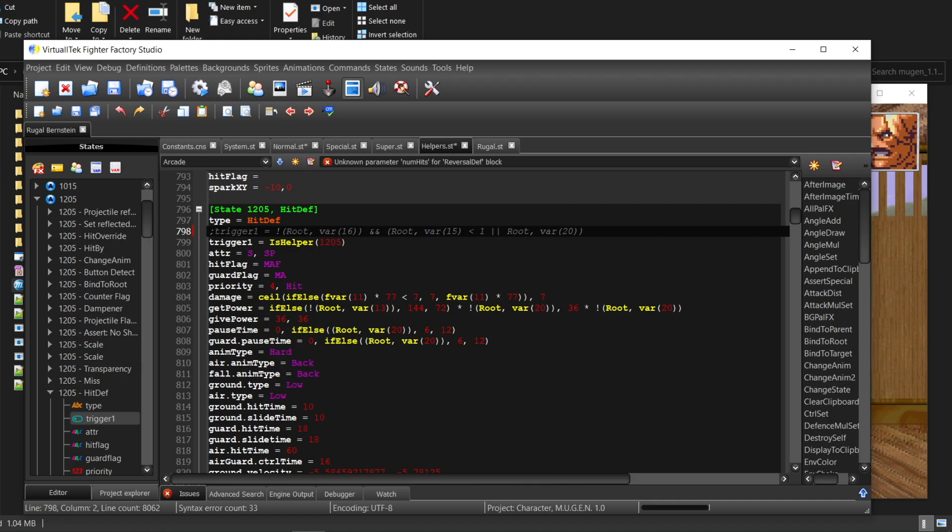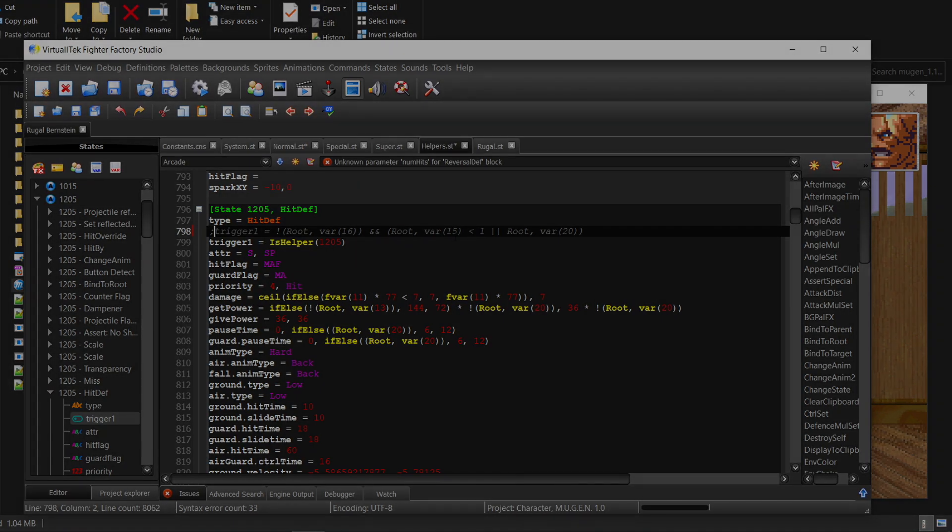To comment, place a semicolon in the beginning of the line. Isn't it very well? Like this.